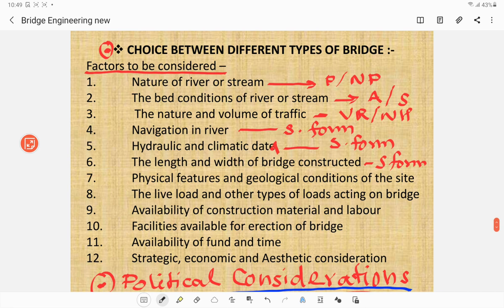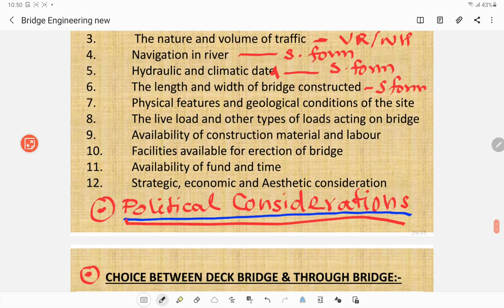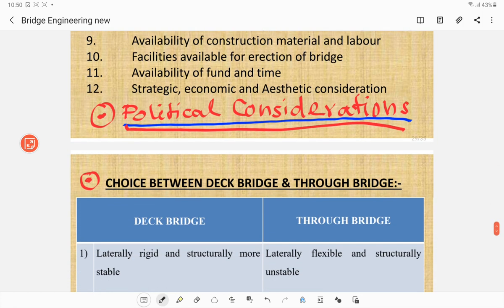The factors for choice between different types of bridges include: nature of the stream (perennial or non-perennial), bed condition of river or stream (alluvial, silty, etc.), nature and volume of traffic (village road or national highway), navigation in the river (requiring more freeboard), hydraulic and climatic data, length and width of the bridge, physical features and geological condition of the site, live load and other loads, availability of resources, and strategic, economical, aesthetical, and political considerations in deciding the type and location of the bridge.